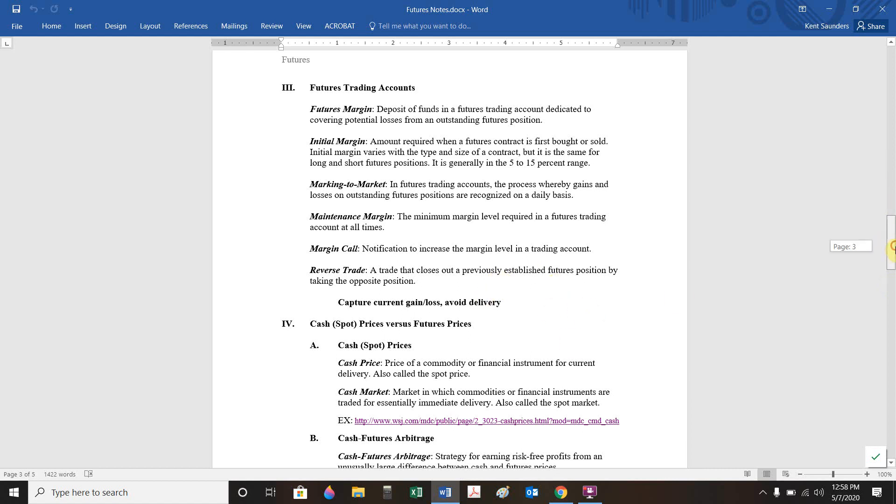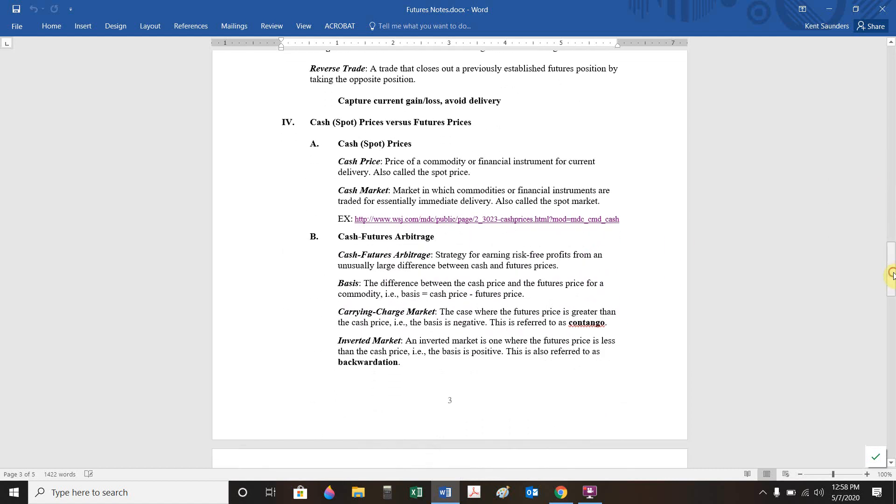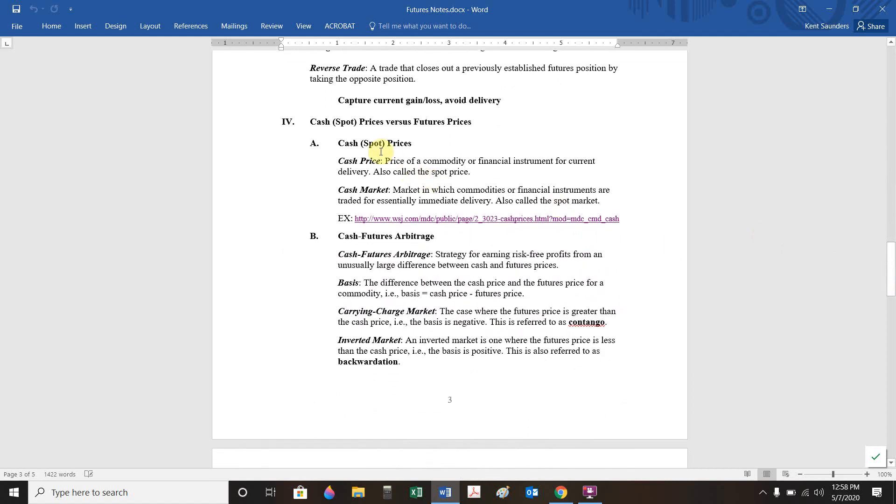So we want to be a little bit careful here to make the distinction. Cash prices or spot prices, those are the current price today for delivery right now. A futures price is a different price. That's the price for whatever the maturity date is. And usually at maturity, the cash price and the futures price should be the same.